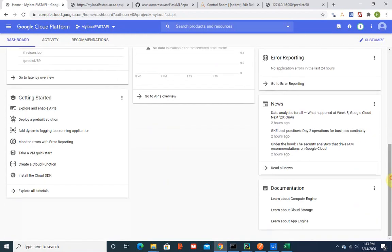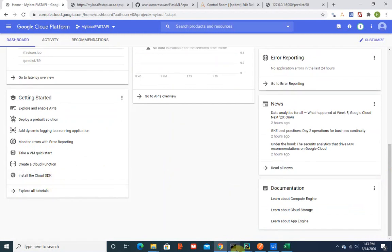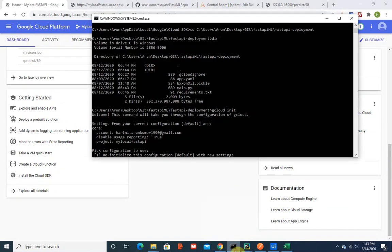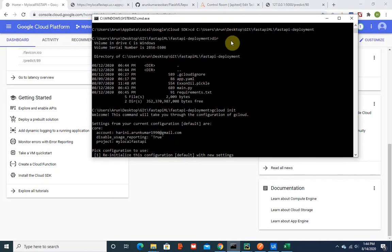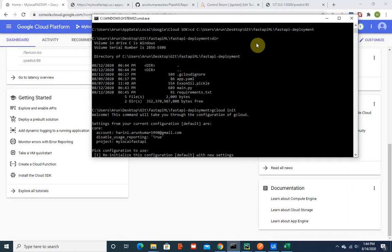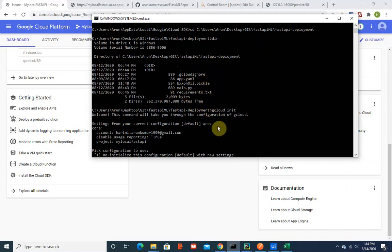Once we have this, what I did was I downloaded the Google Cloud SDK. So install Google Cloud SDK. Once you have this SDK in your desktop, you need to browse to the folder which hosts all the files. Once you go there, you initiate your Google Cloud init.